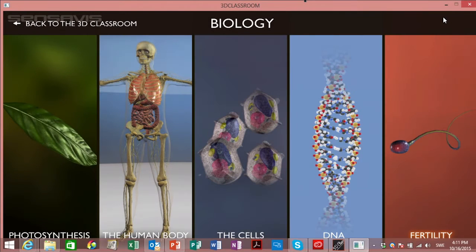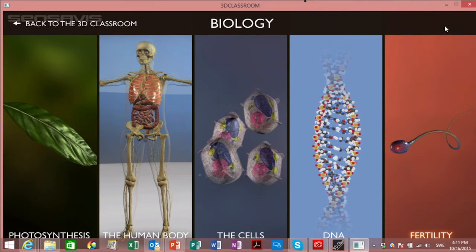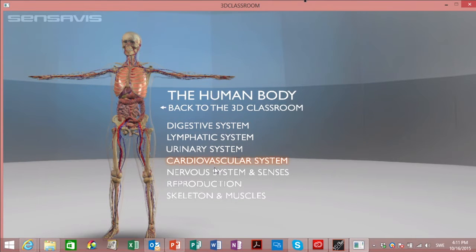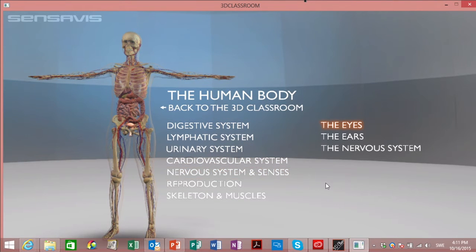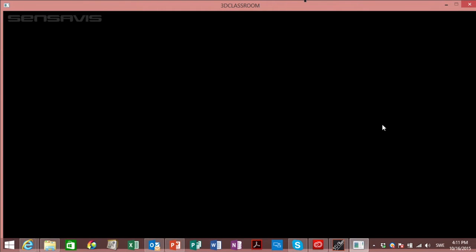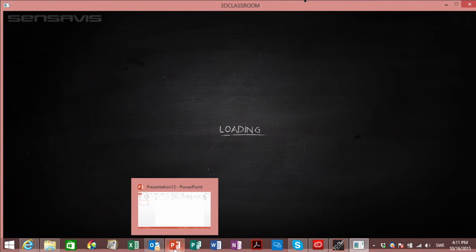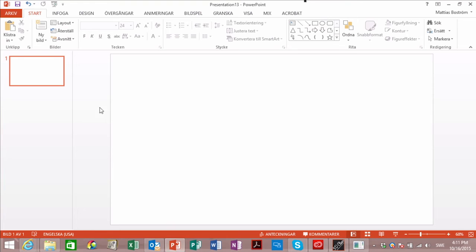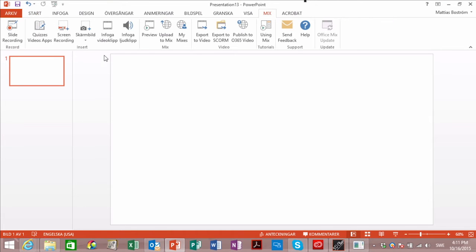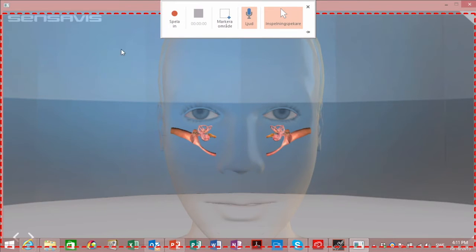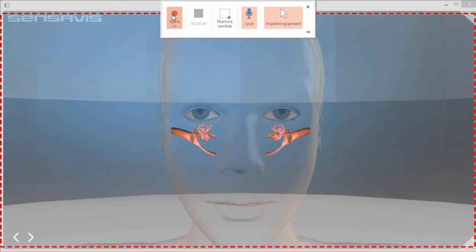The 3D Classroom and Office Mix is a match made in heaven. I will show you how you in an easy way can do vivid interactive videos with HD quality content. So we are going to open up the human body. I am going to choose nervous system and senses, and I am going to open up the ears. And I just take PowerPoint, open up Mix, choose screen recording, and I push record.